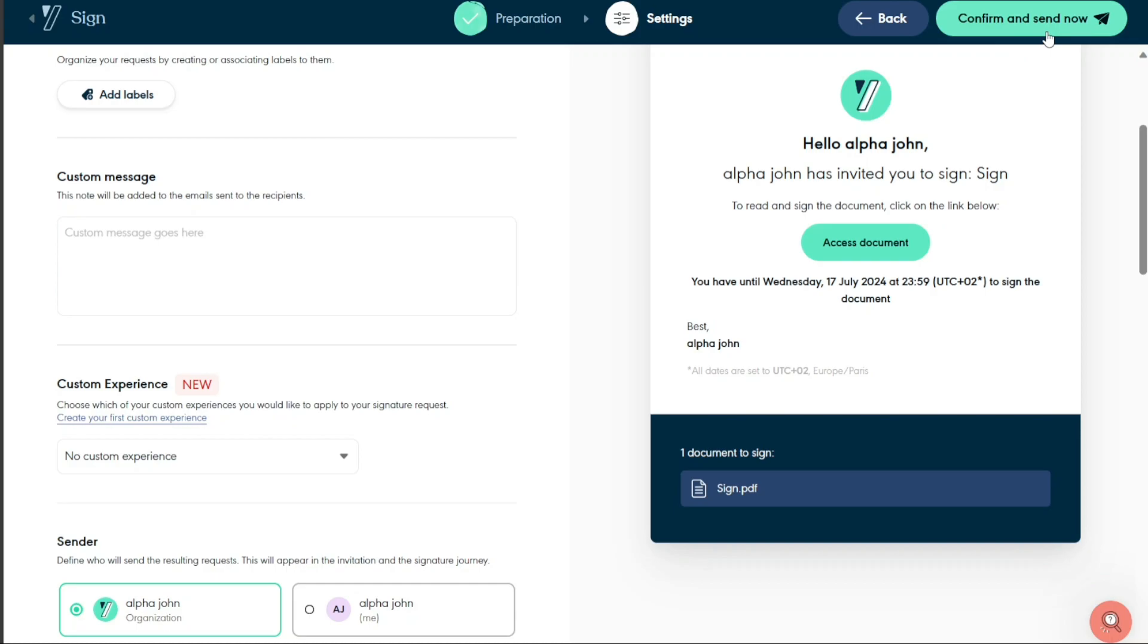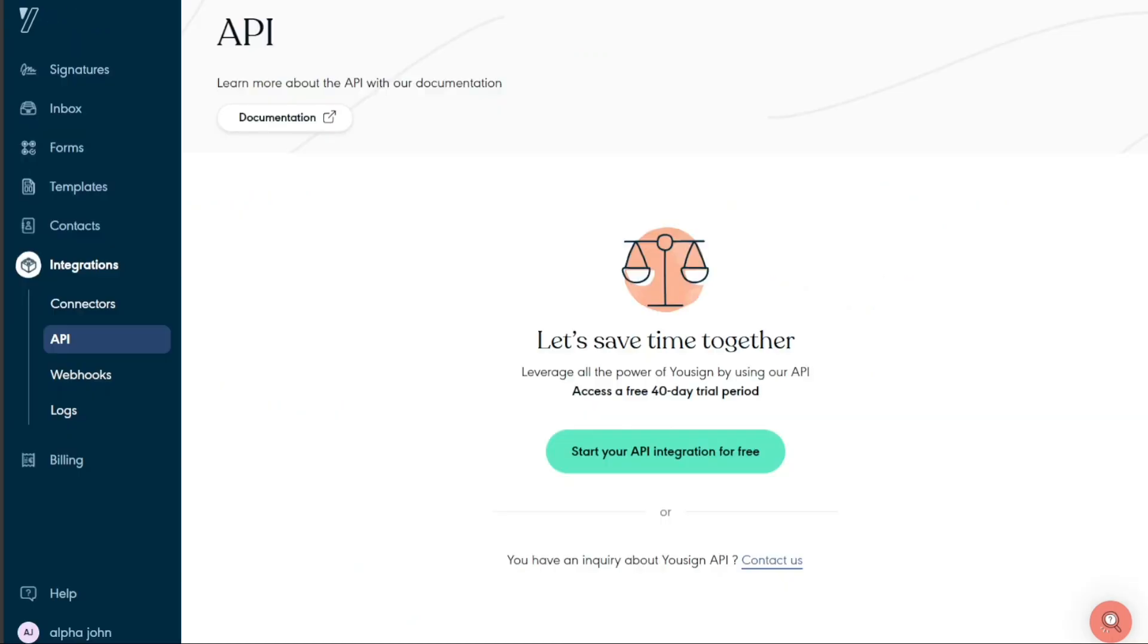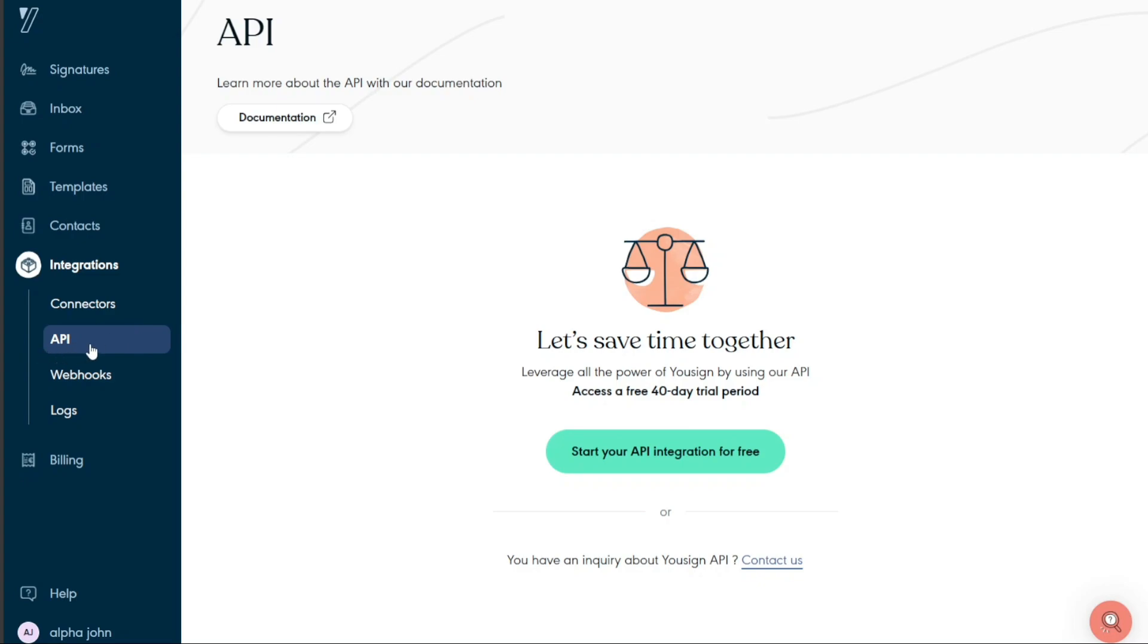The Usign API provides a flexible and secure signature process that can easily be integrated into your tools or website. This facilitates a user-friendly signature experience, which can expedite your business growth. To initiate the integration, you need to create API keys. To do this, navigate to the API section within the Usign dashboard.